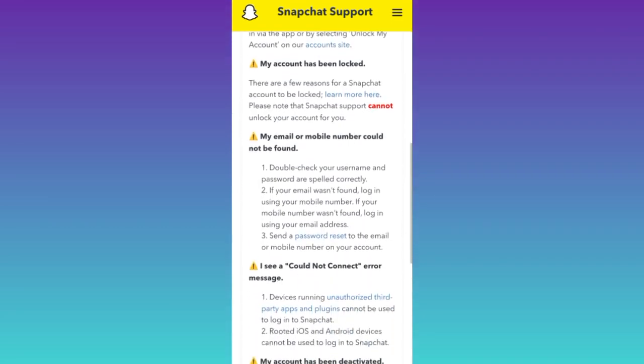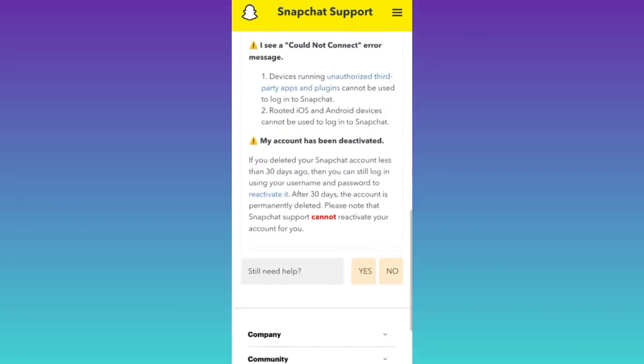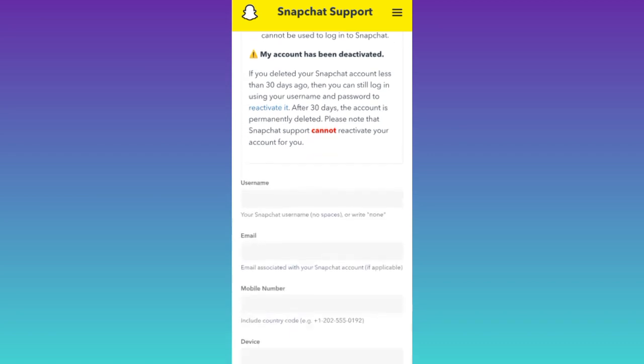Scroll down one more time and in front of this still need help option, click on yes. Okay, now in order to fix the Snapchat device ban problem, you will be required to fill out this form.